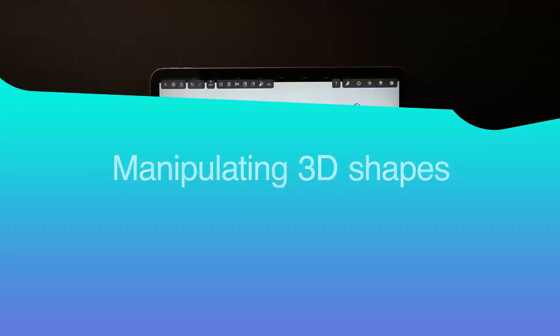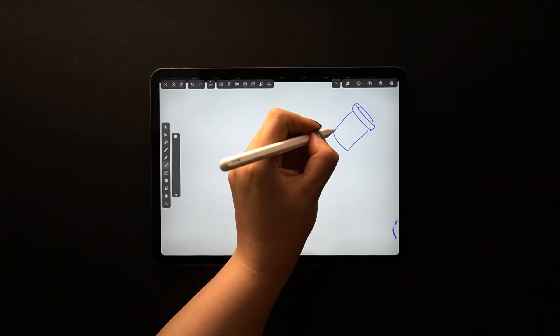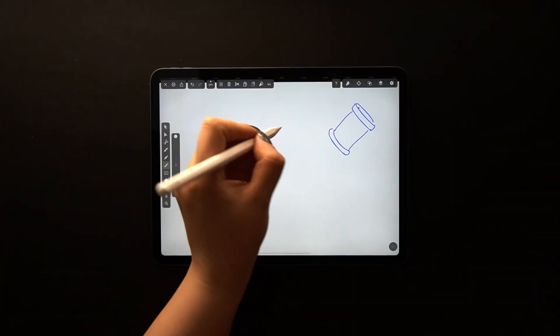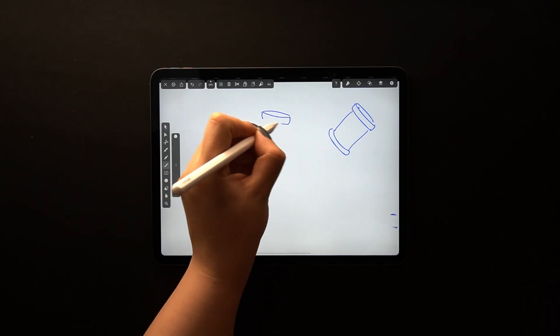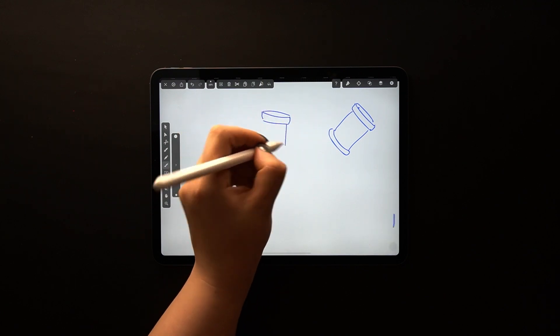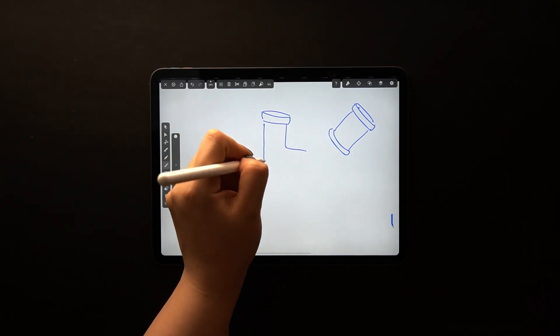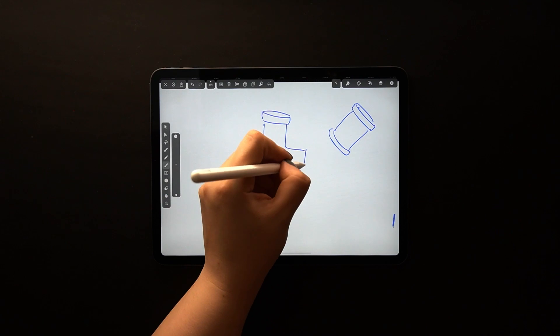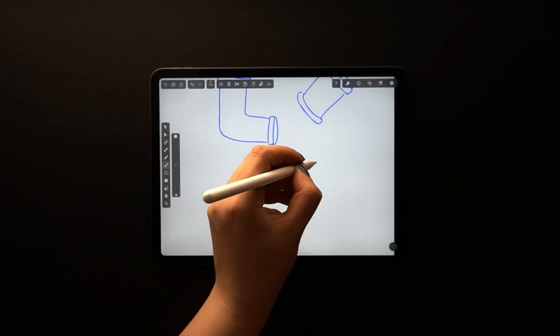From here your next step is to approach these shapes in a more organic way. It's almost impossible to find perfect shapes in nature, so try to distort your object in order to achieve a more believable result.